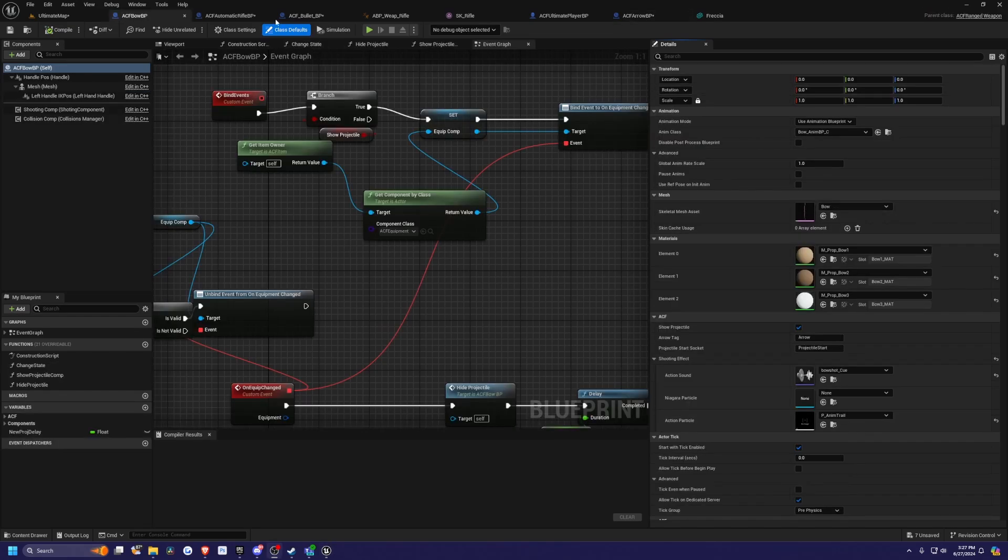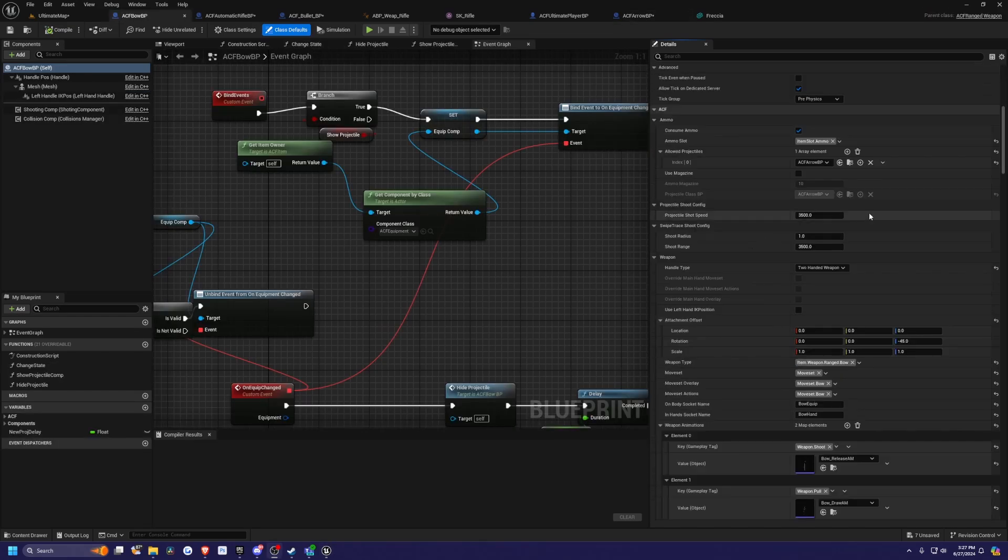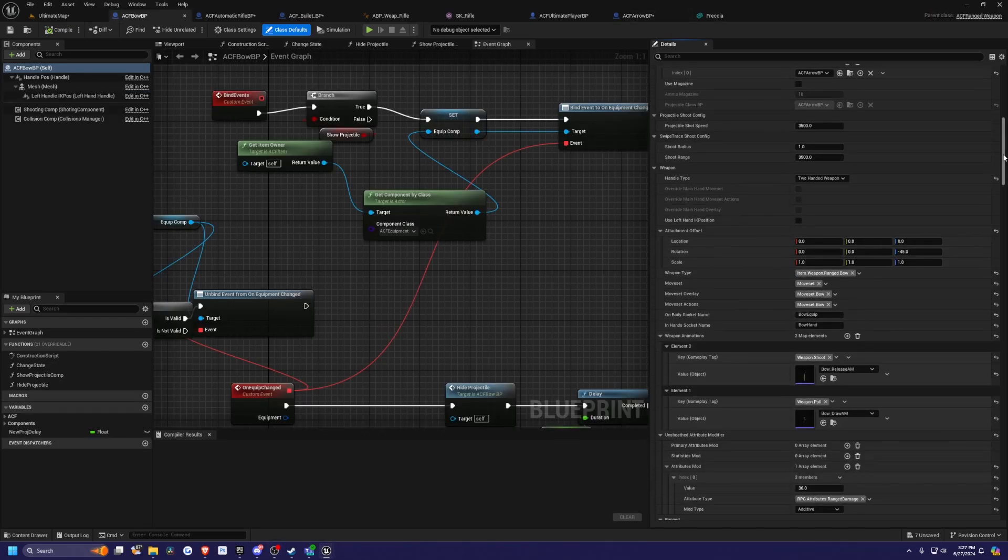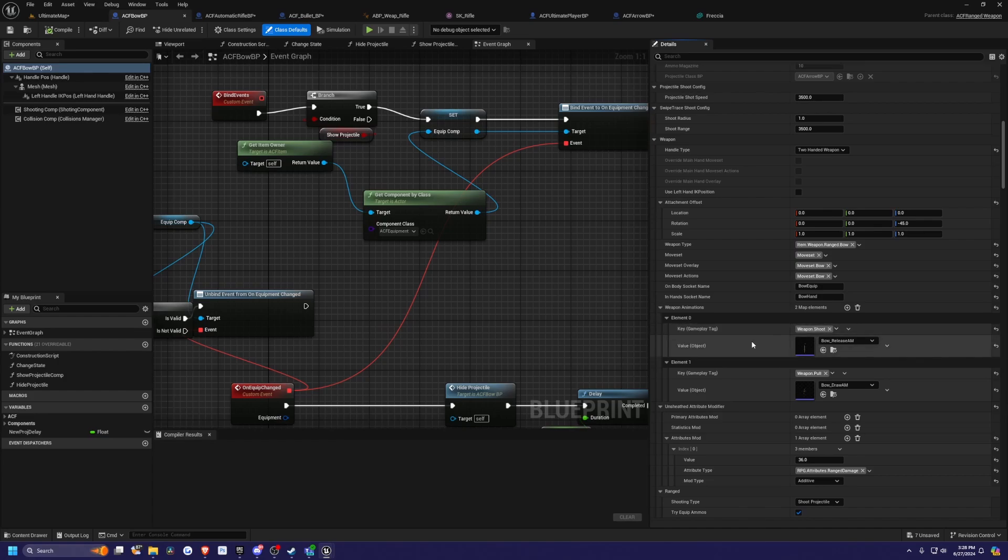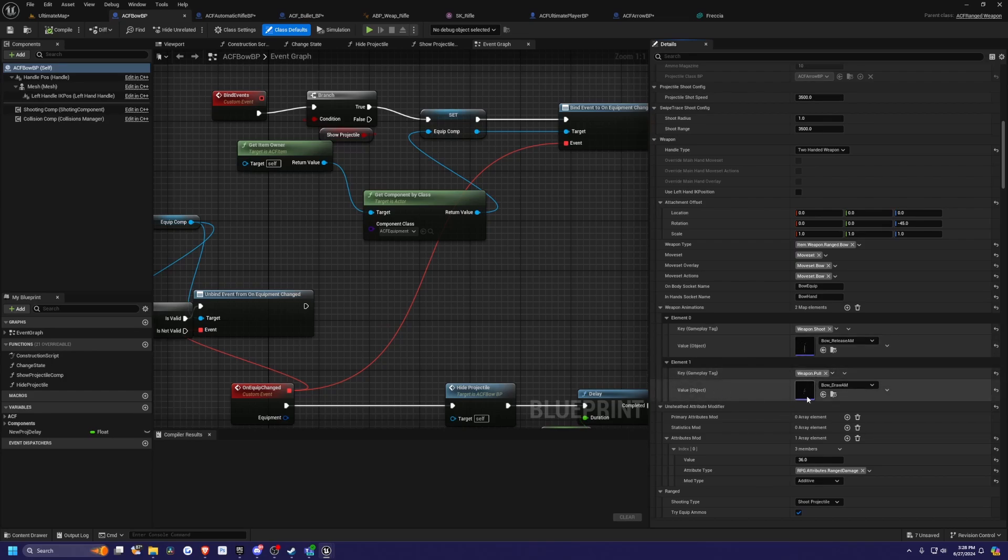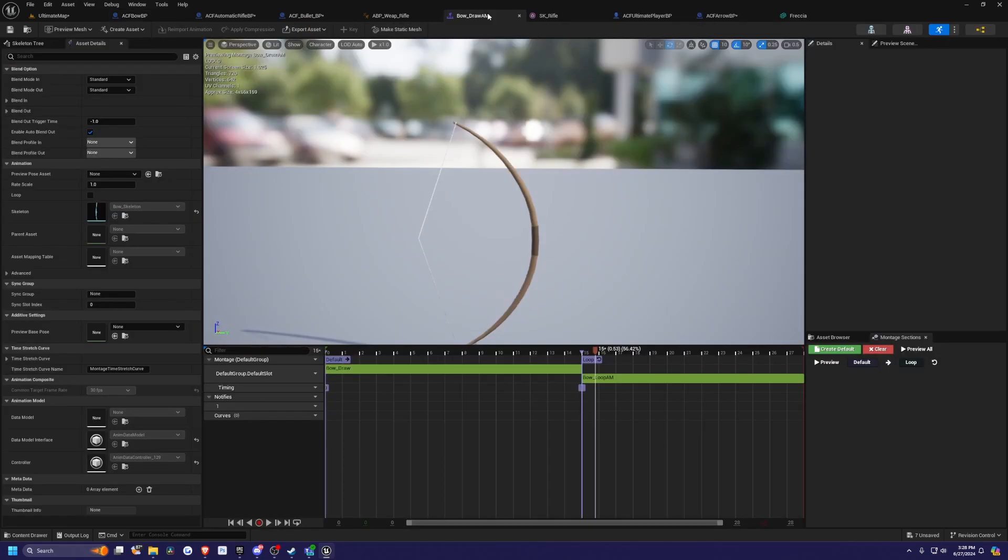Back in your ACF bow, if you scroll down quite a bit, there is a section called weapon animations. This is where you would, for the weapon shoot key, this is where you would pretty much be able to draw the string of your bow. For example, if I were to pull this element one, which is weapon dot pull, and open this up, you'll see a montage that's in there by default called bow draw.